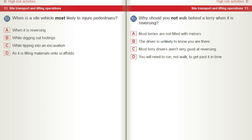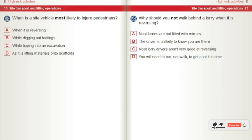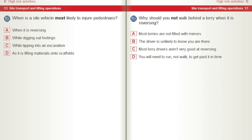When is a site vehicle most likely to injure pedestrians? A) When it is reversing. B) While digging out footings. C) While tipping into an excavation. D) As it is lifting materials onto scaffolds. Why should you not walk behind a lorry when it is reversing? A) Most lorries are not fitted with mirrors. B) The driver is unlikely to know you are there. C) Most lorry drivers aren't very good at reversing. D) You will need to run, not walk, to get past it in time.